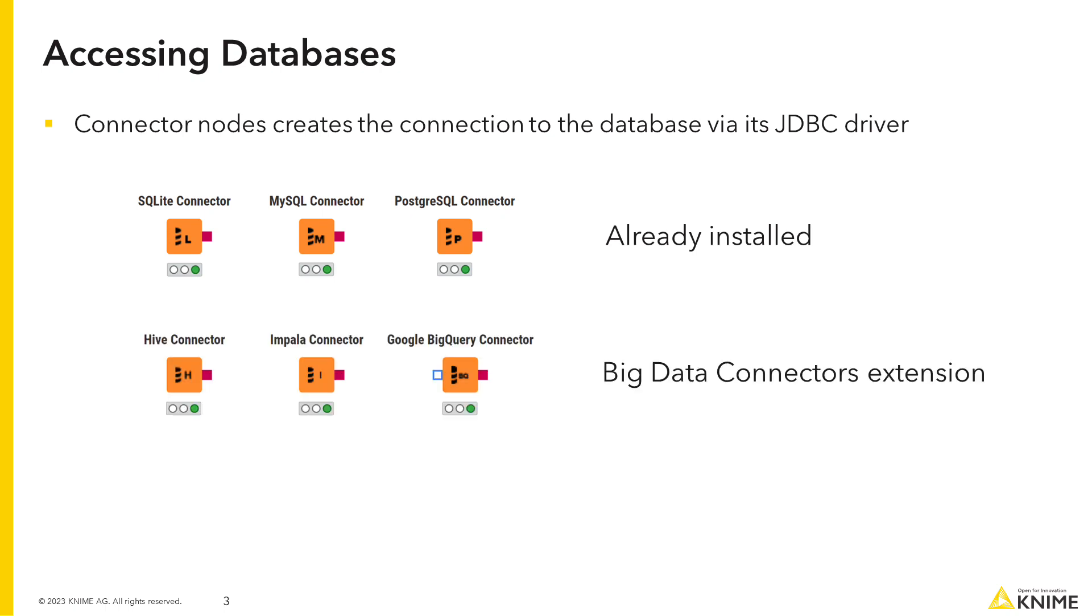Dedicated connector nodes for big data platforms, such as Apache Hive or Impala, can be obtained by installing the KNIME extension, which is also open source.